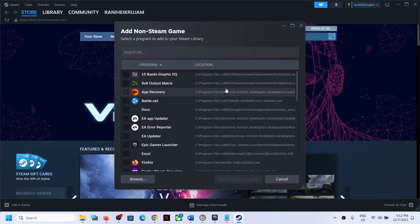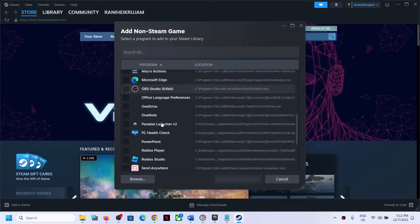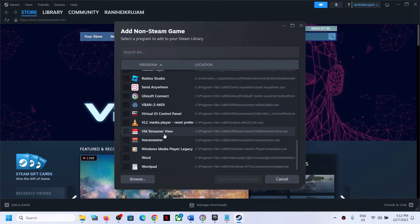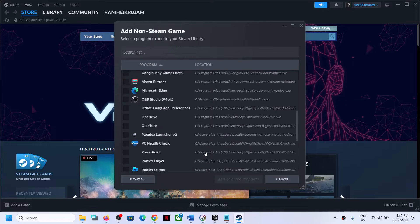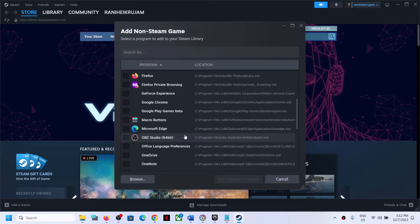So wherever the game is installed, if you see the game in the list, you can select the game from the list and click on add selected program.